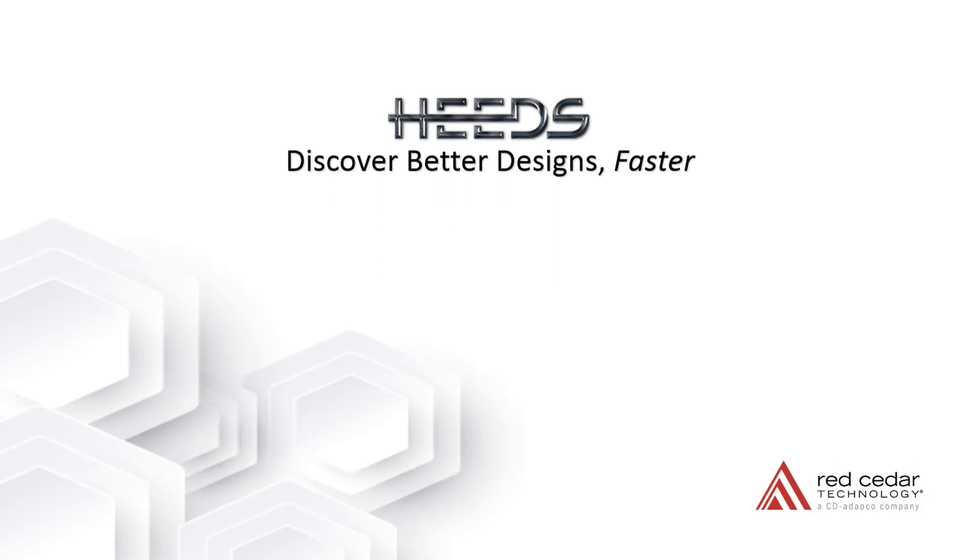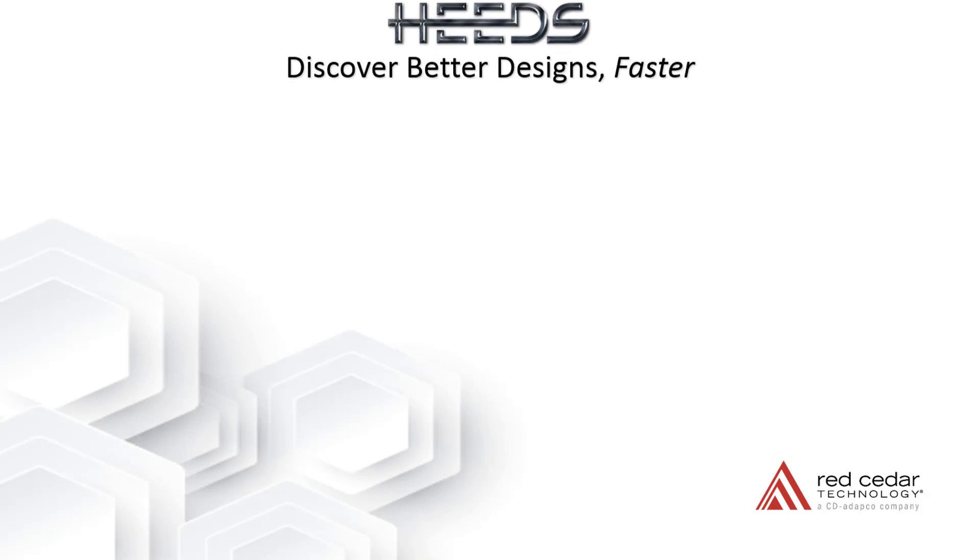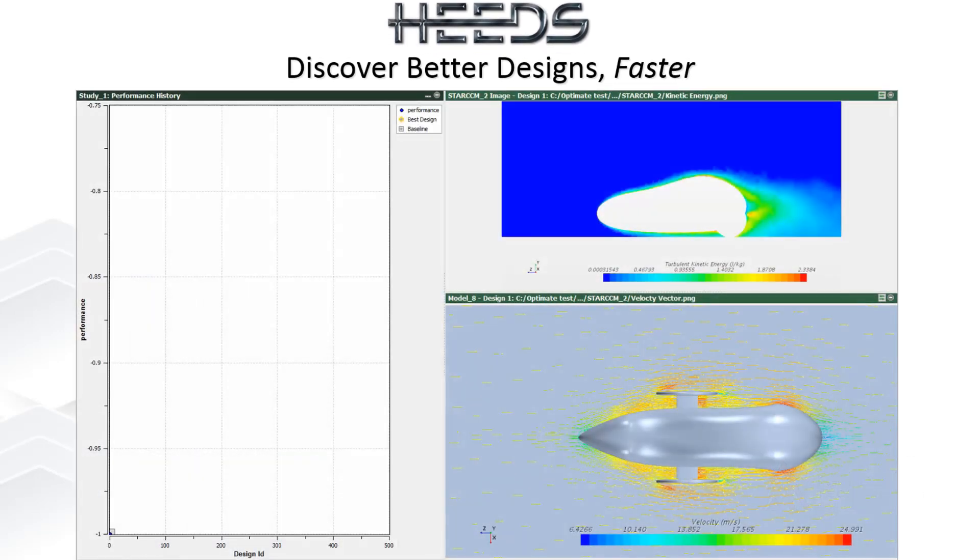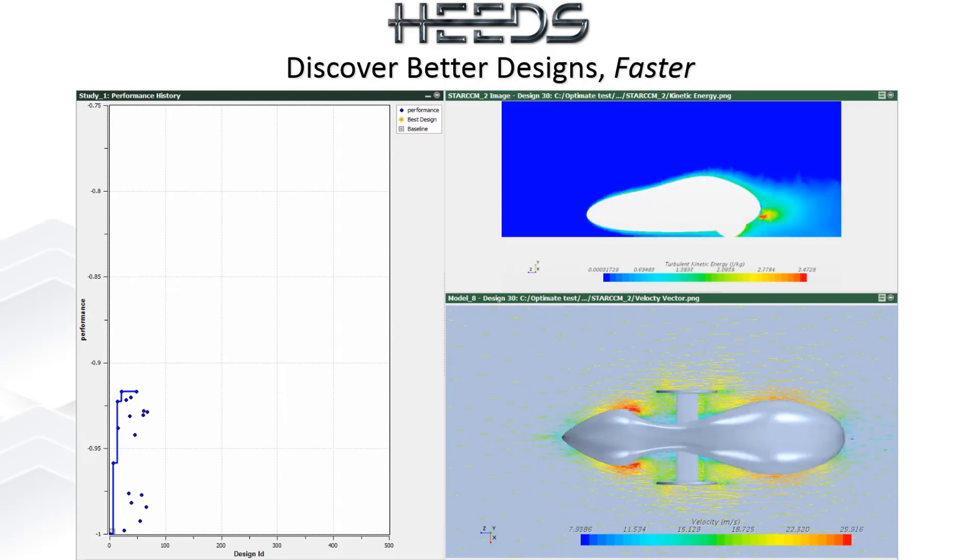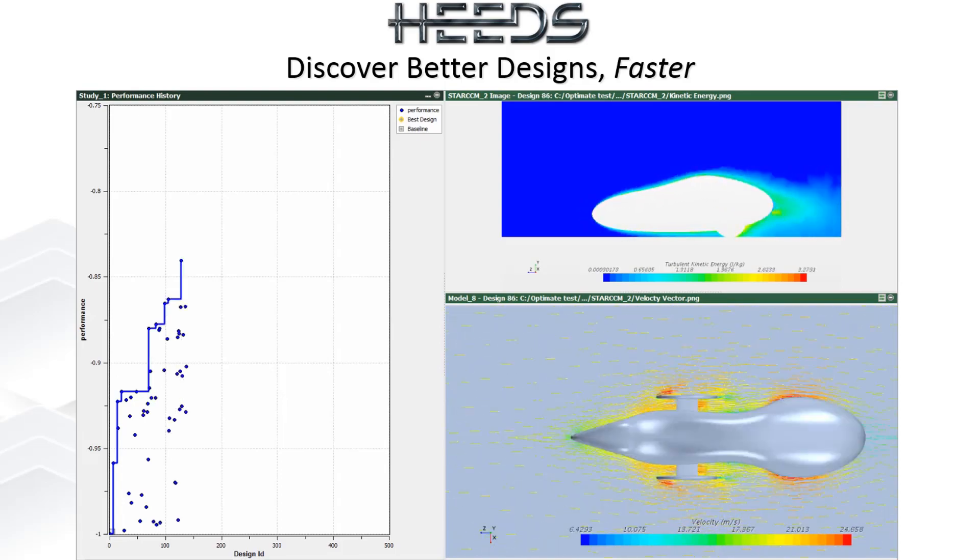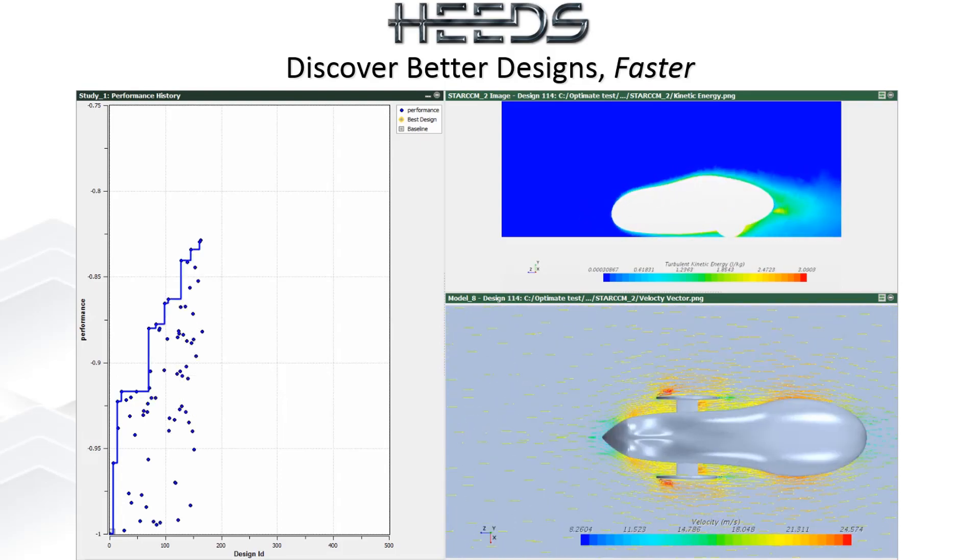Red Cedar Technology provides solutions to quickly and easily explore design possibilities, so you can discover better designs faster.